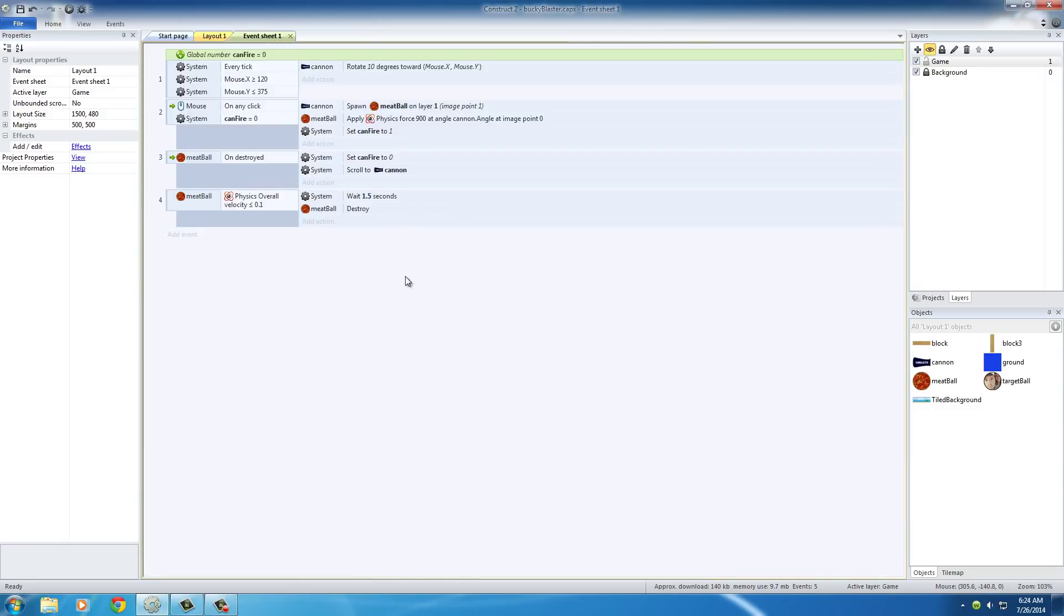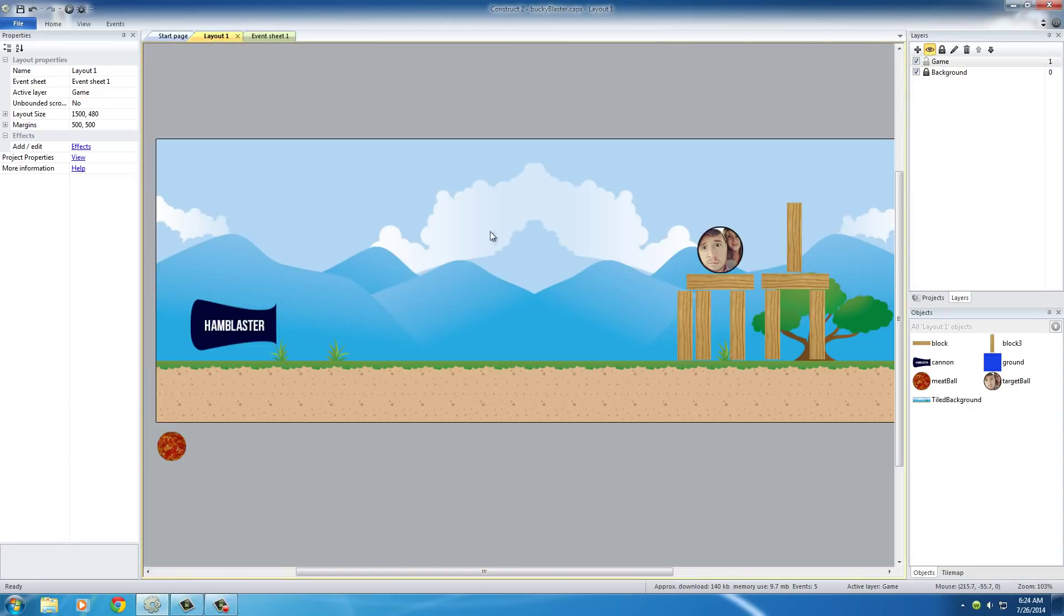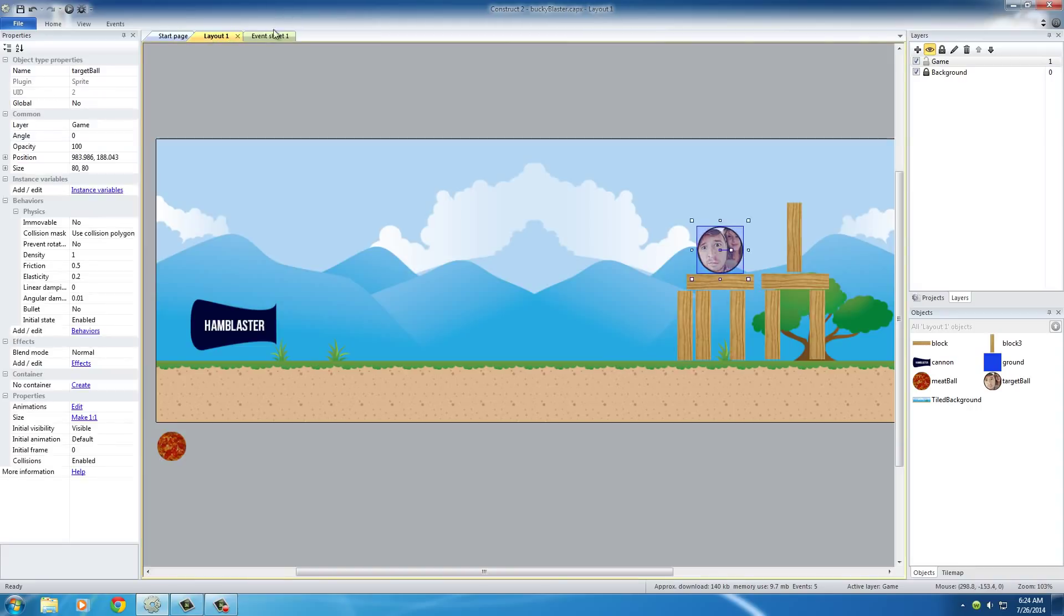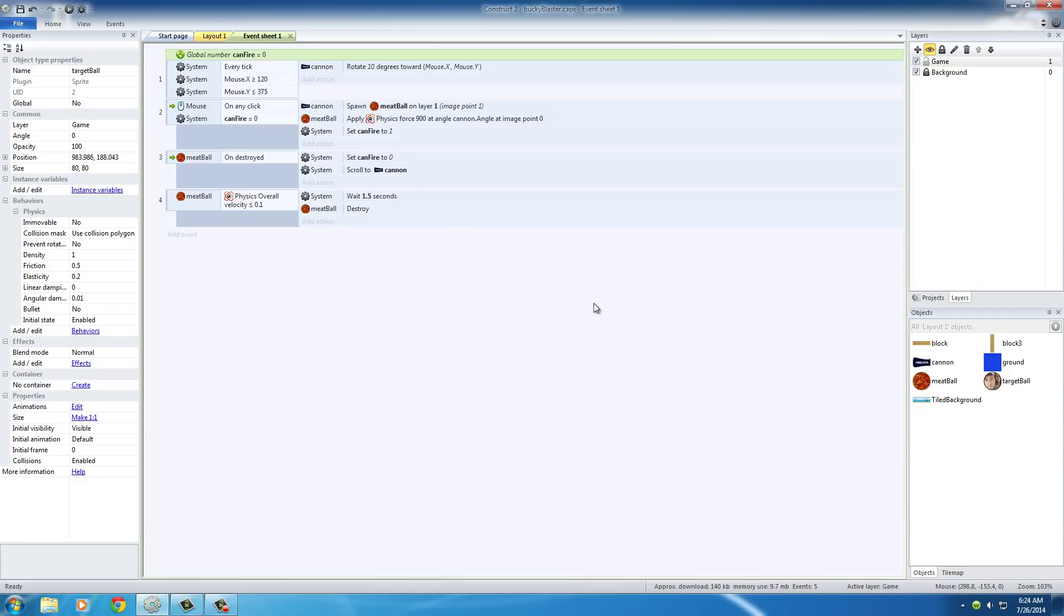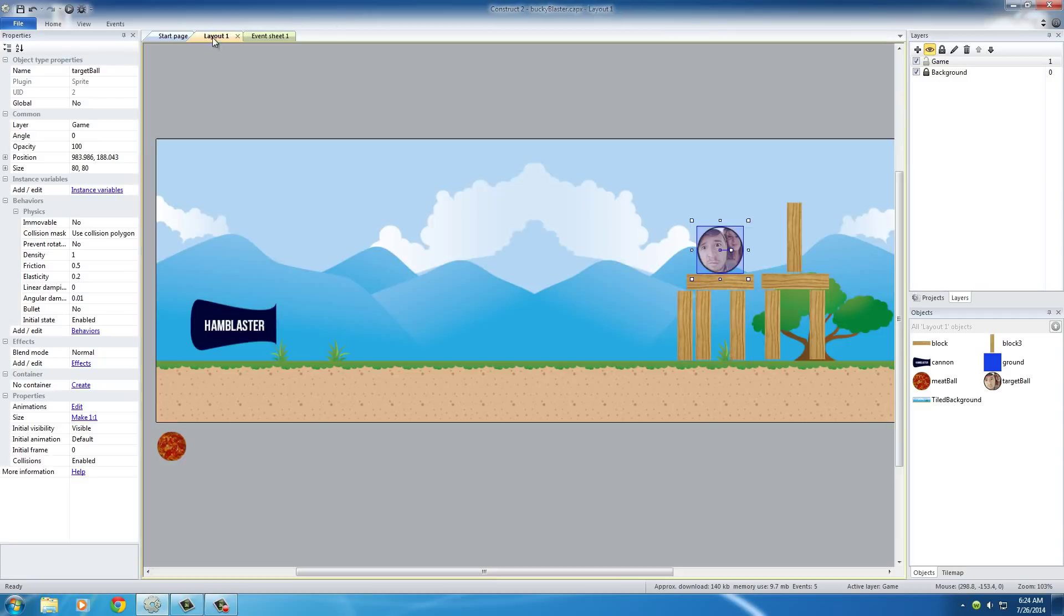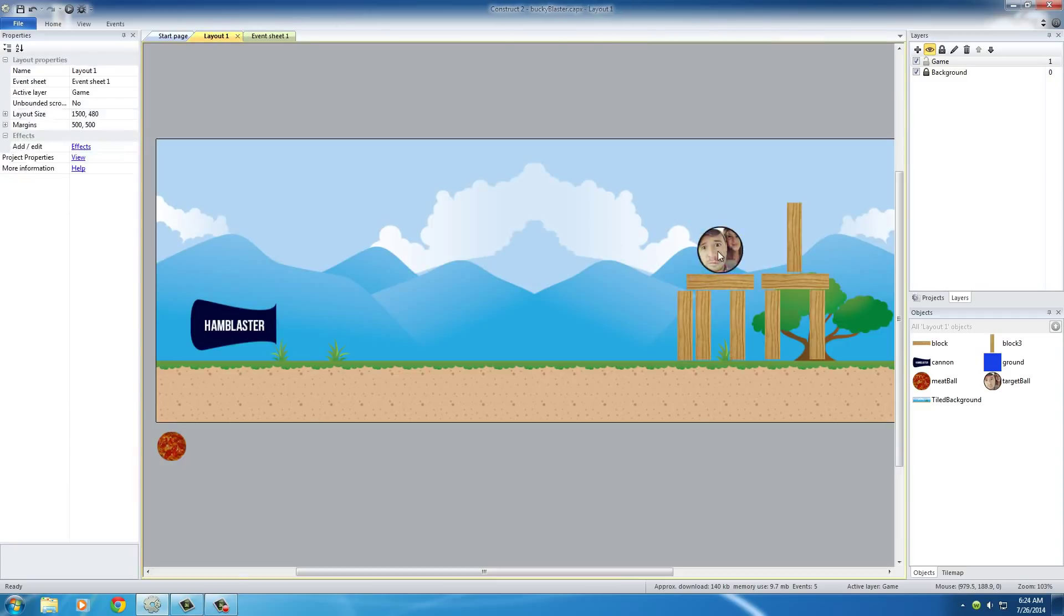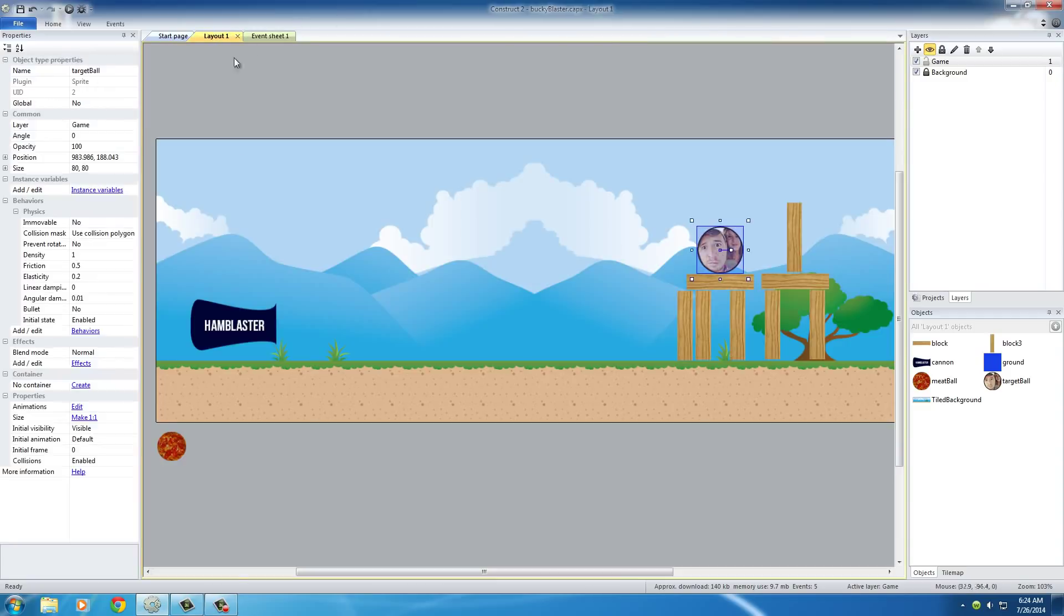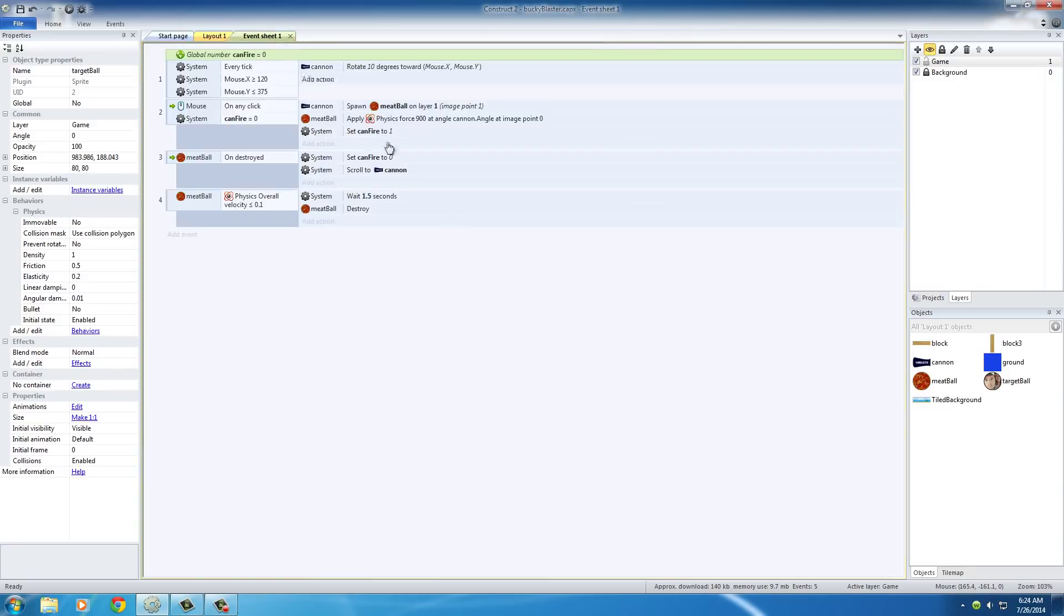So the first thing I want to say is whenever it hits the ground, pretty much destroy this ball right here. My face. What did we call it? The target ball. Pretty good name. Alright, so add a new event and the target ball.